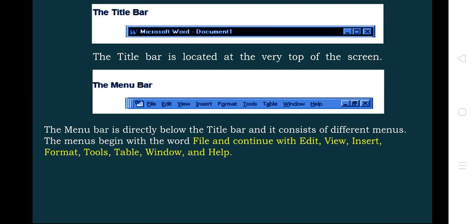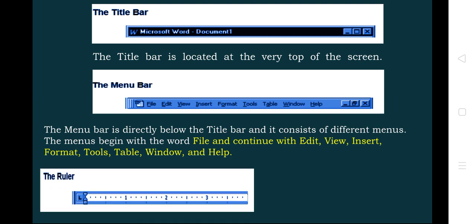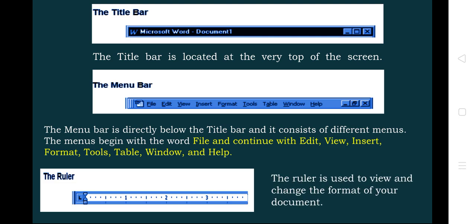Next we have the ruler, which helps to set the margin. Wherever you want to set the margin, the ruler can be placed — like a scale — and we can make the document start from any part of the left or right side. The purpose of the ruler is to view and change the formatting of your document.